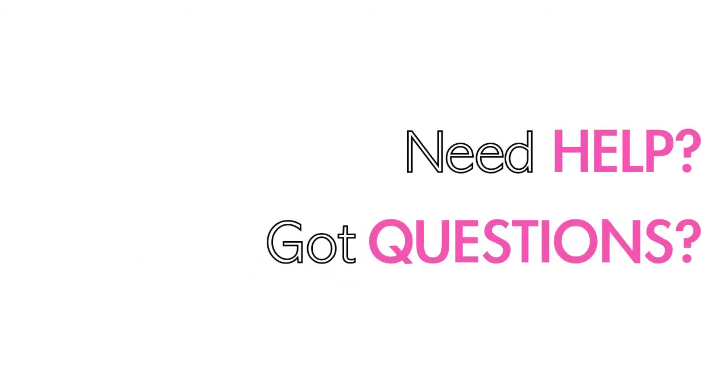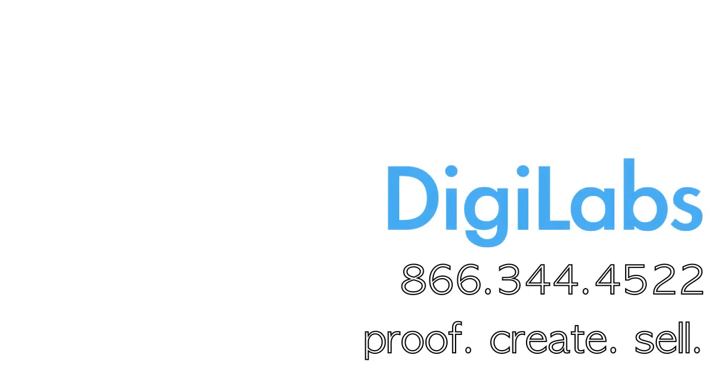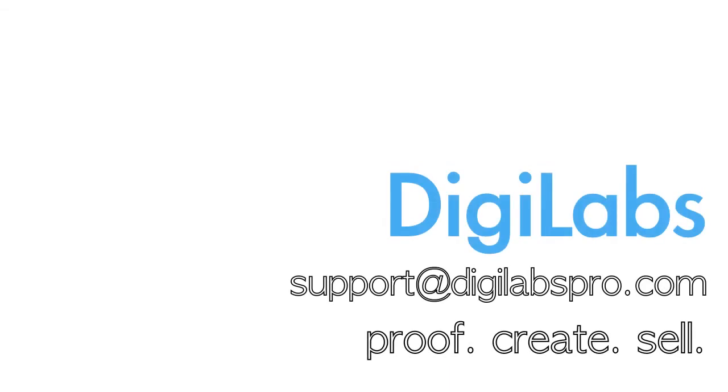If you have any other questions, let us know and feel free to contact us directly at 866-344-4522 or email us at support at digilabspro.com. Thanks for listening and look forward to the next one.